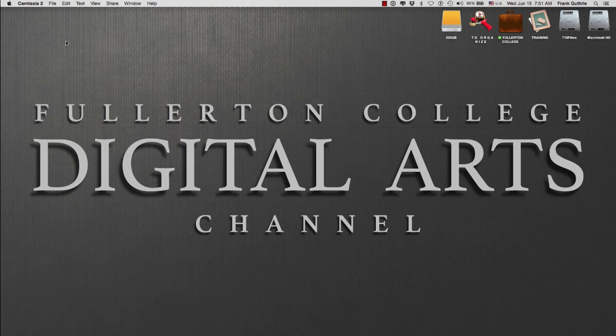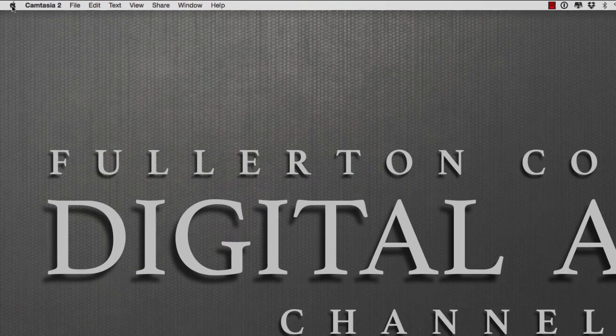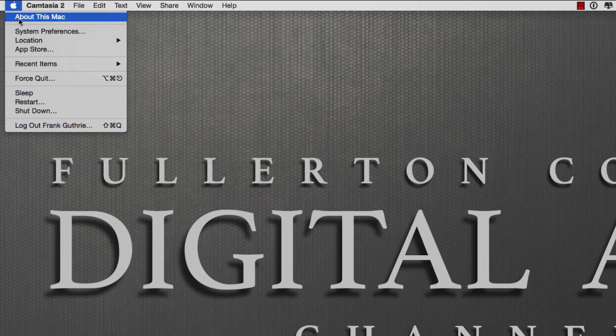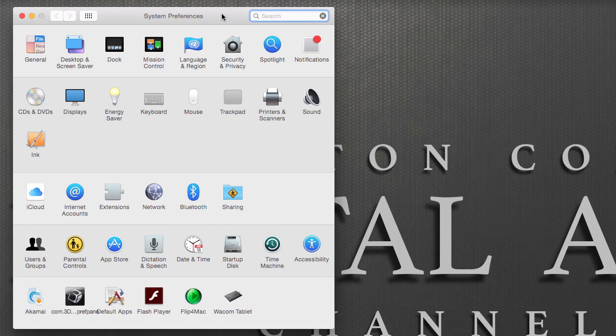Now let's talk about setting up our tablet for left-handed operation. We're going to go to the Apple icon on the top left of your desktop and go to System Preferences. System Preferences is the control panel on a PC.